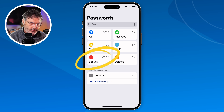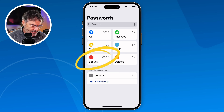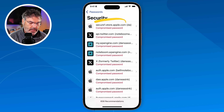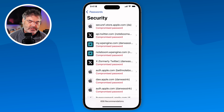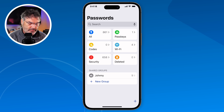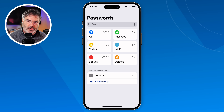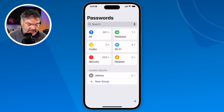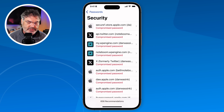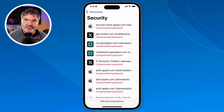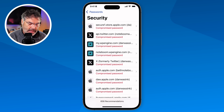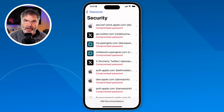Then we have Security — I have 658 entries here, mostly older passwords. Basically what this does is give me an audit of my passwords, and we can see that most of them are compromised. What I would want to do is tap on one and go change that password. If you have a lot of them, I'd recommend prioritizing: go into your banking sites, your shopping sites, your critical sites and change those passwords first. The idea is that if someone knows a compromised password, they can get into another website because you're using the same password.